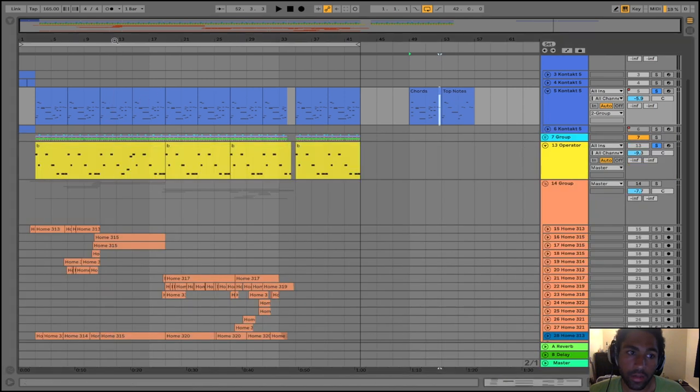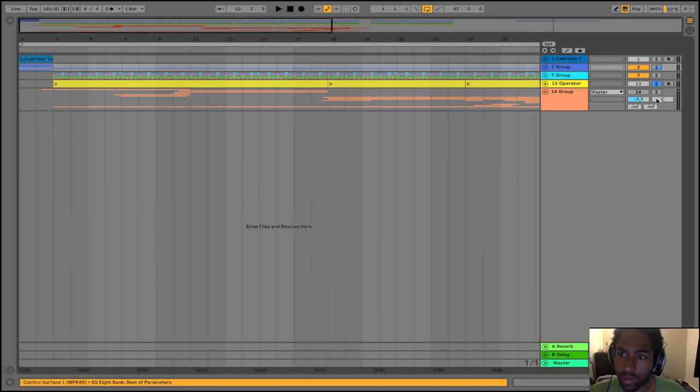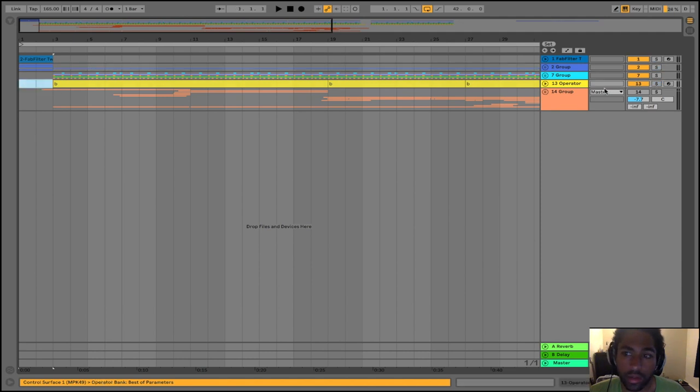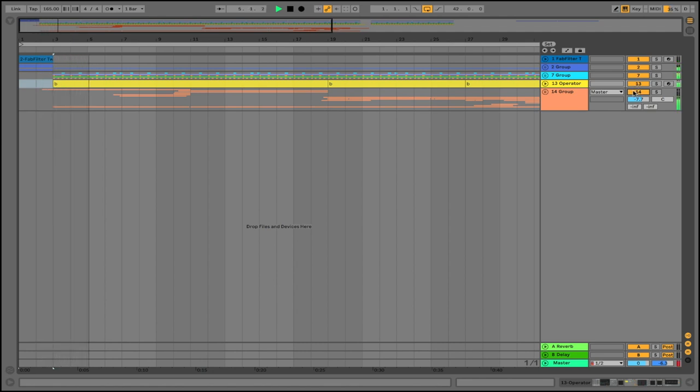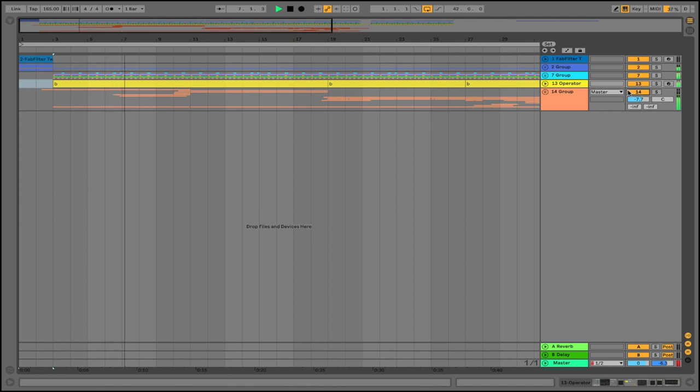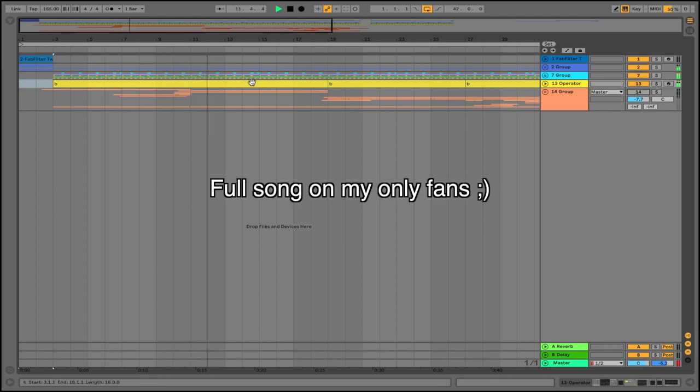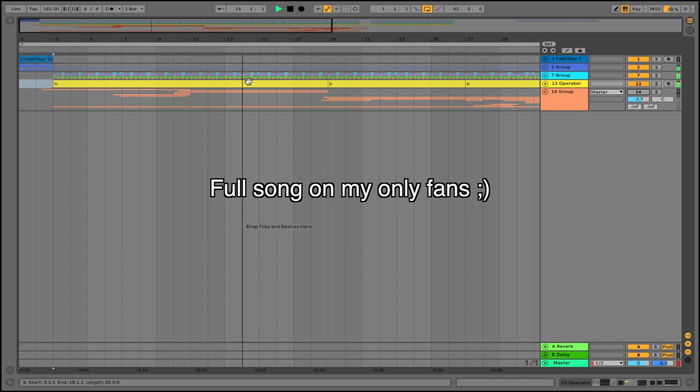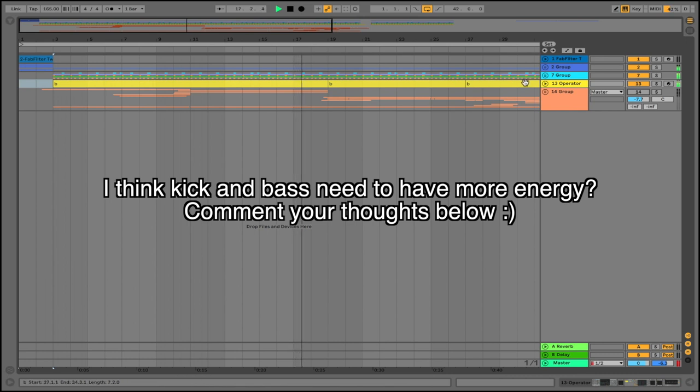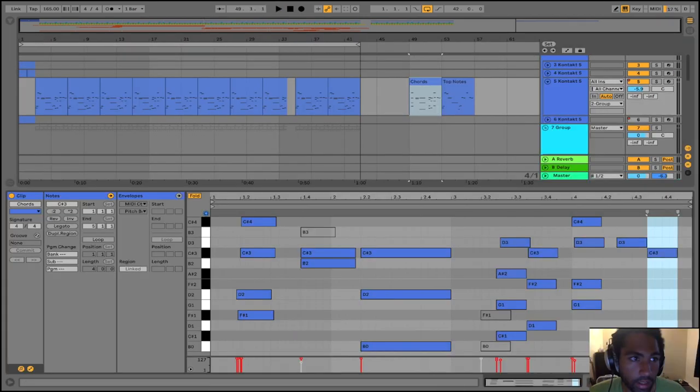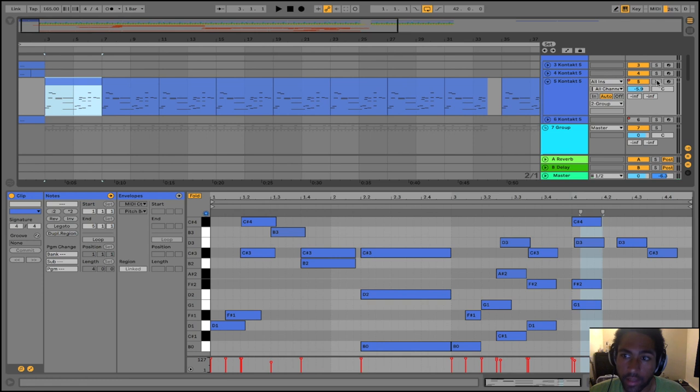Alright, so this is an unreleased song, and it goes a little something like this. We're going to be looking at this chord progression slash melody.